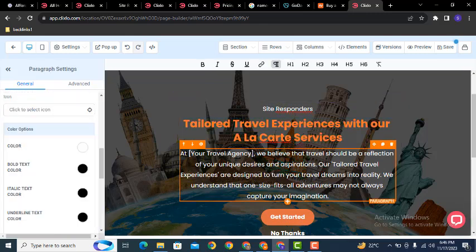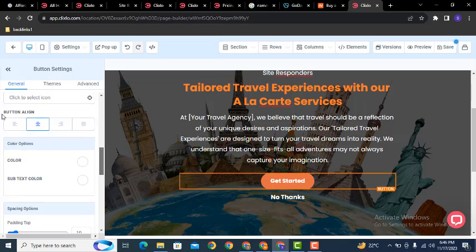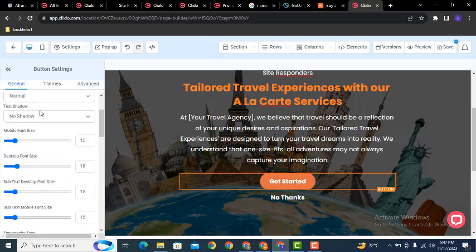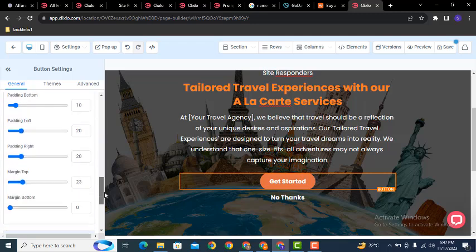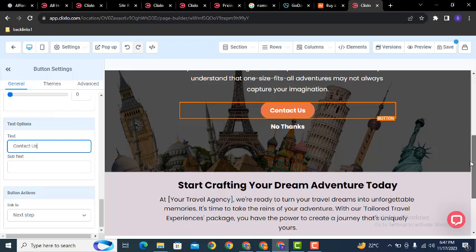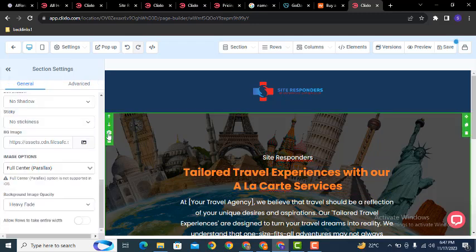In the same way you can replace your own text. For the button, just click on it and scroll down — here you can see alignment options, color options, and font size. Font size changes accordingly. You also have mobile font size, box shadow, and text shadow options. You can change the button text to 'Contact Us'.